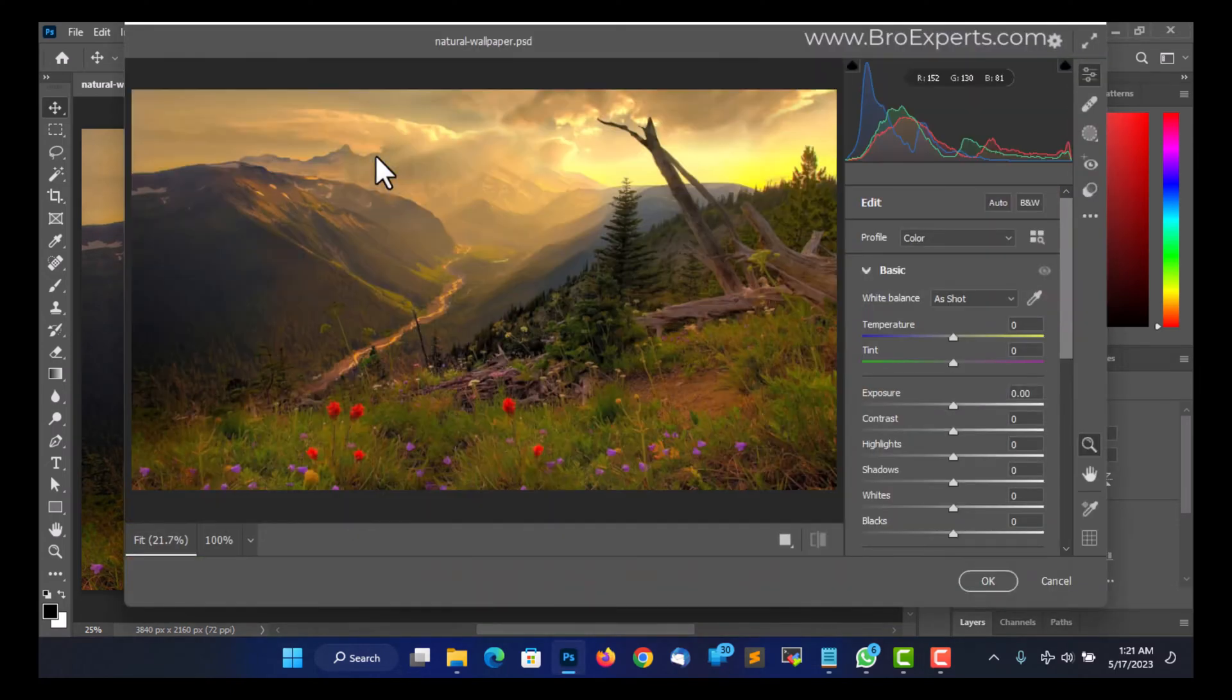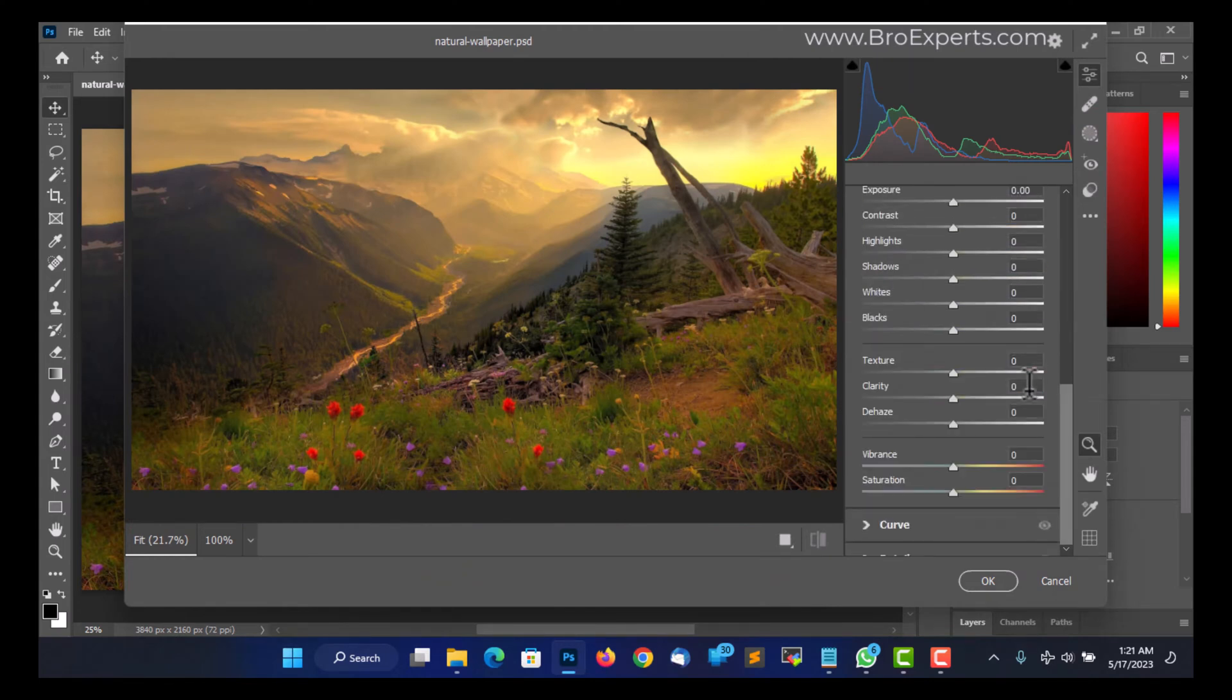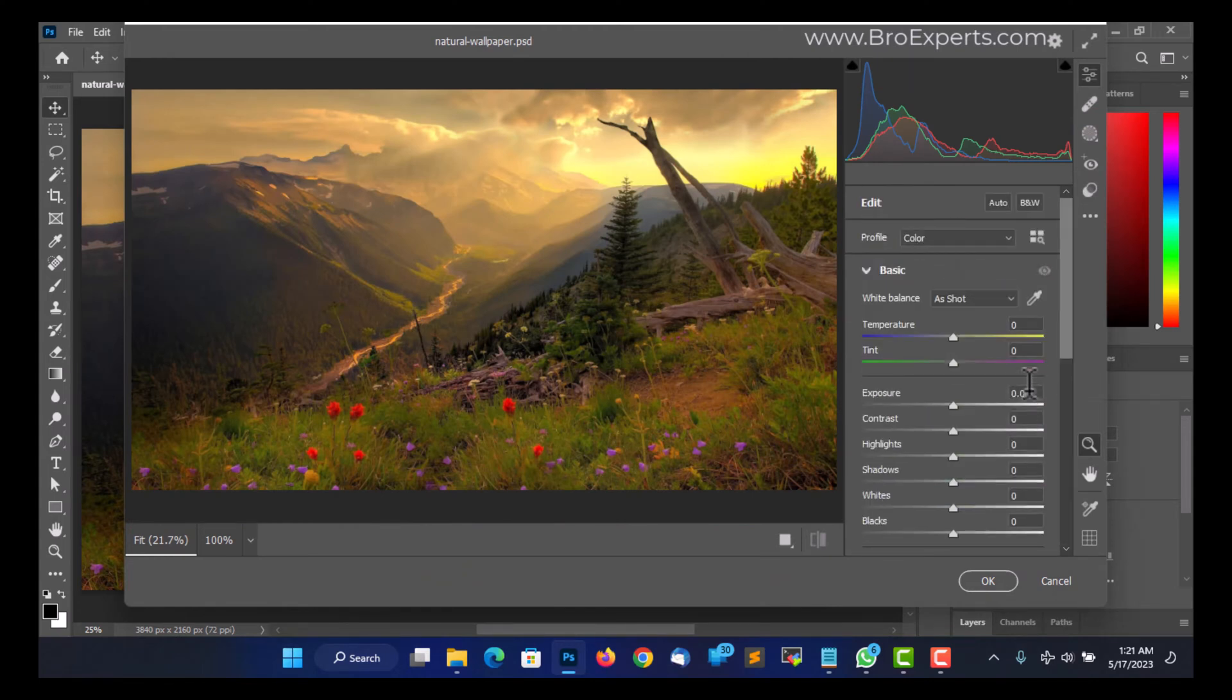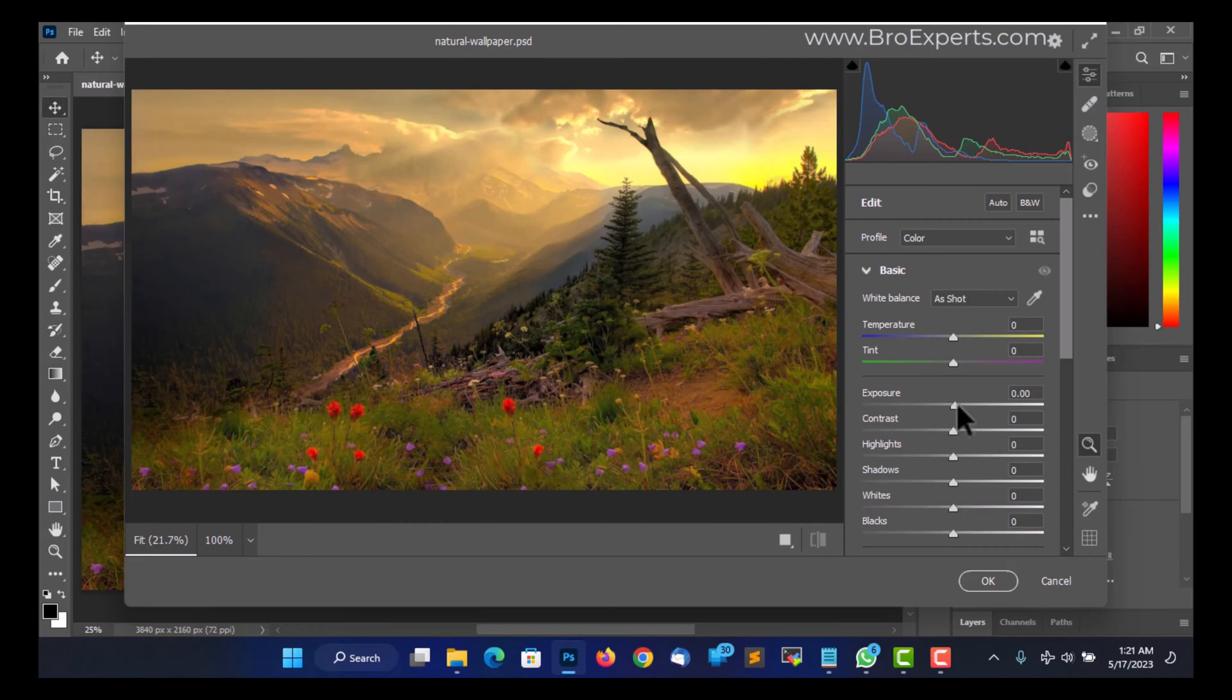Here you can see, now we are able to open the Camera Raw plugin editing window without any error message. Hope this video helped you fix this error. If you're still facing any issue, please let me know in the comment section. Thanks and happy editing!